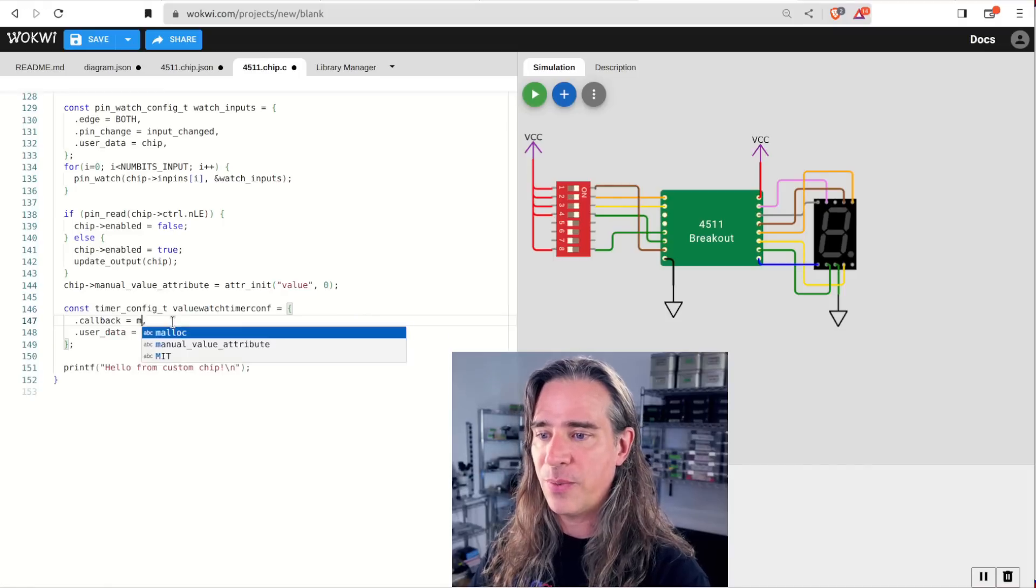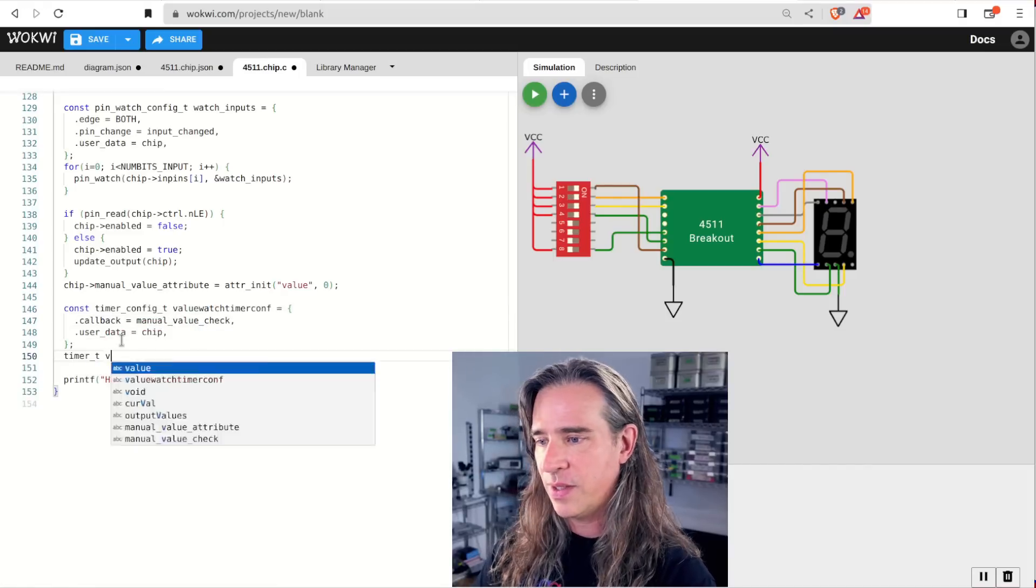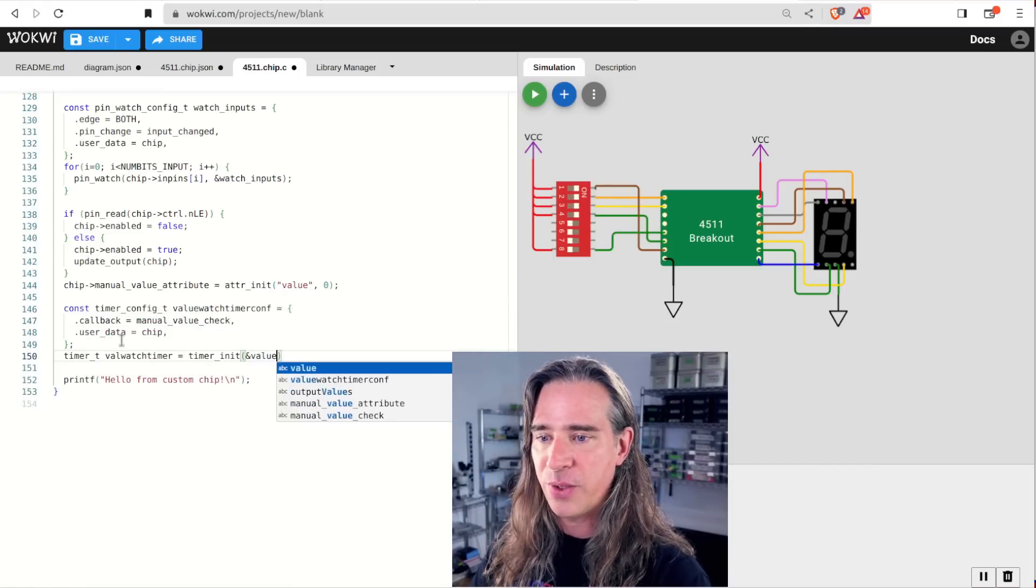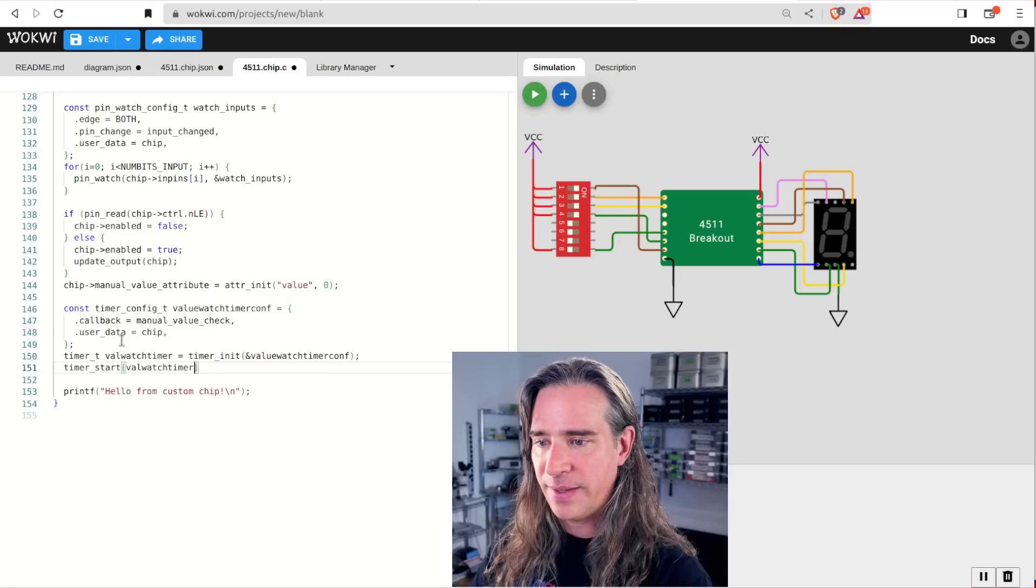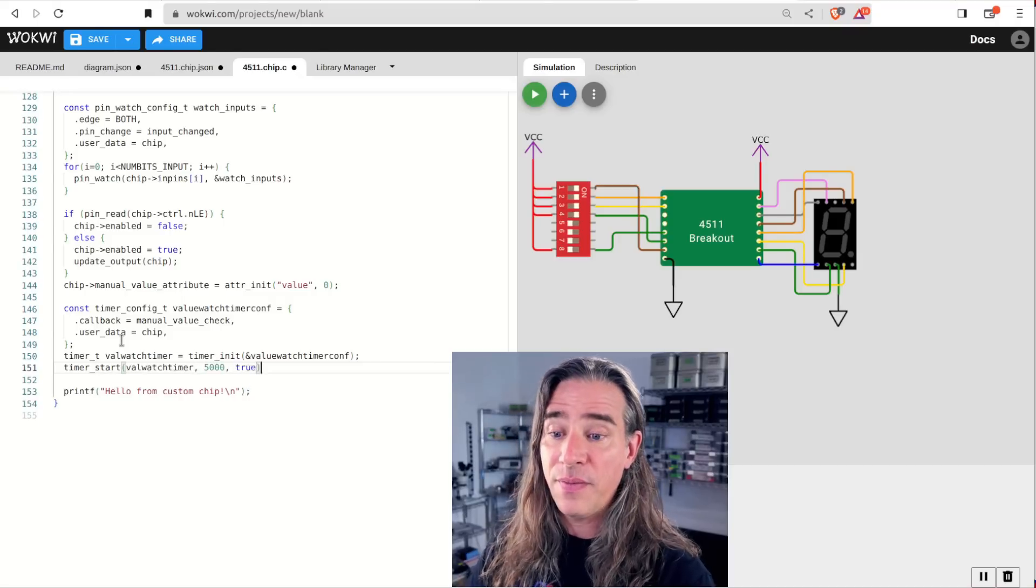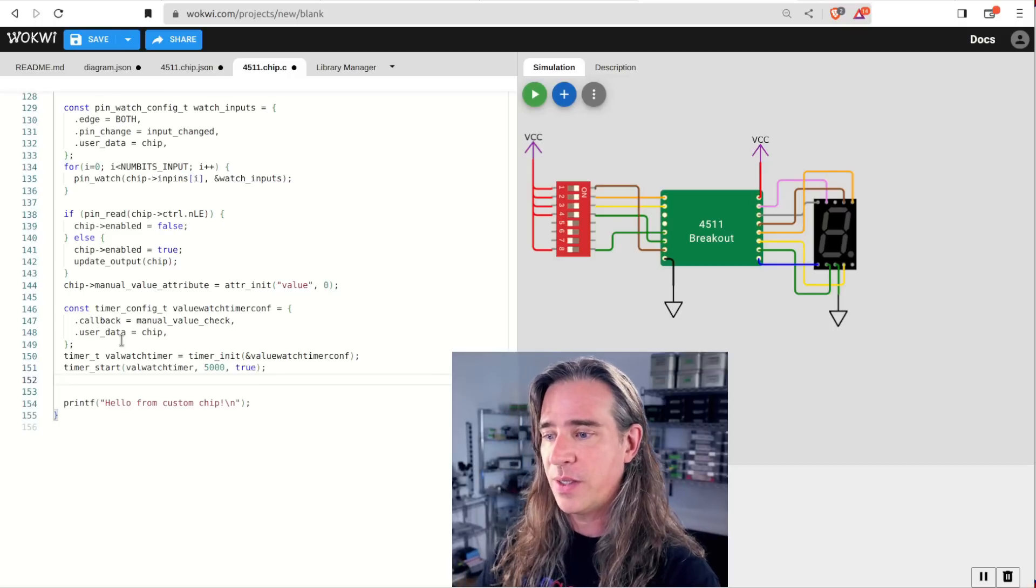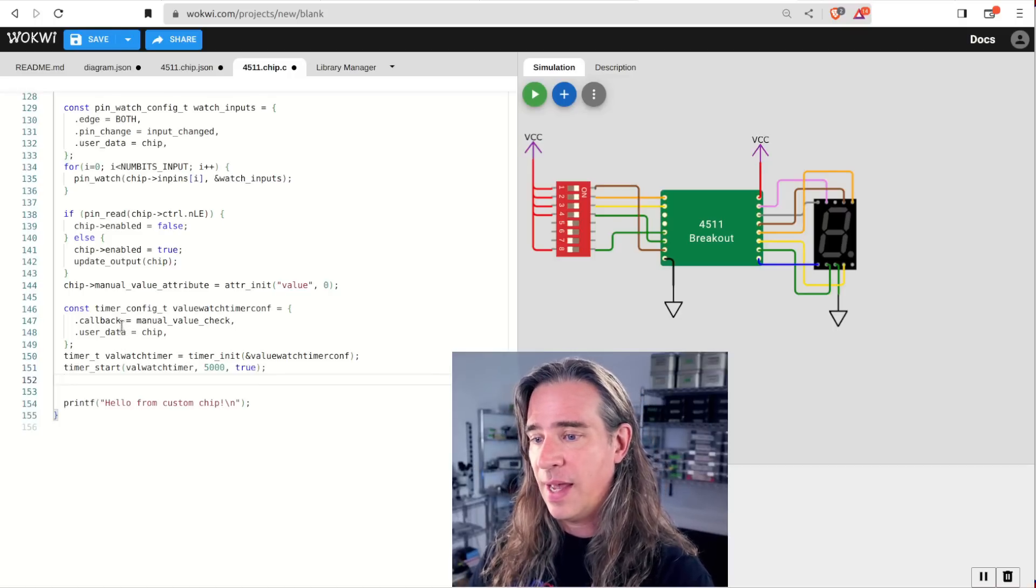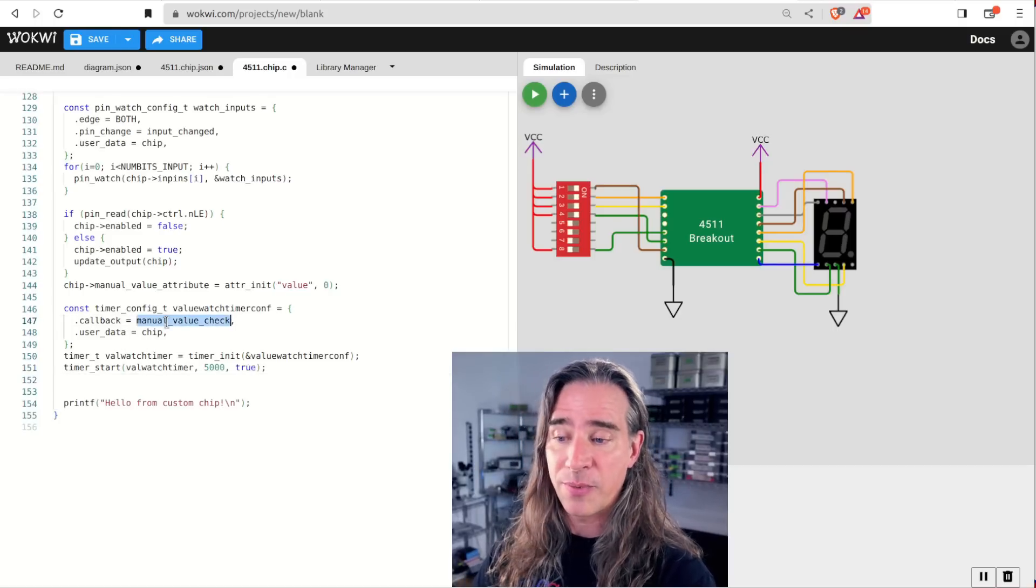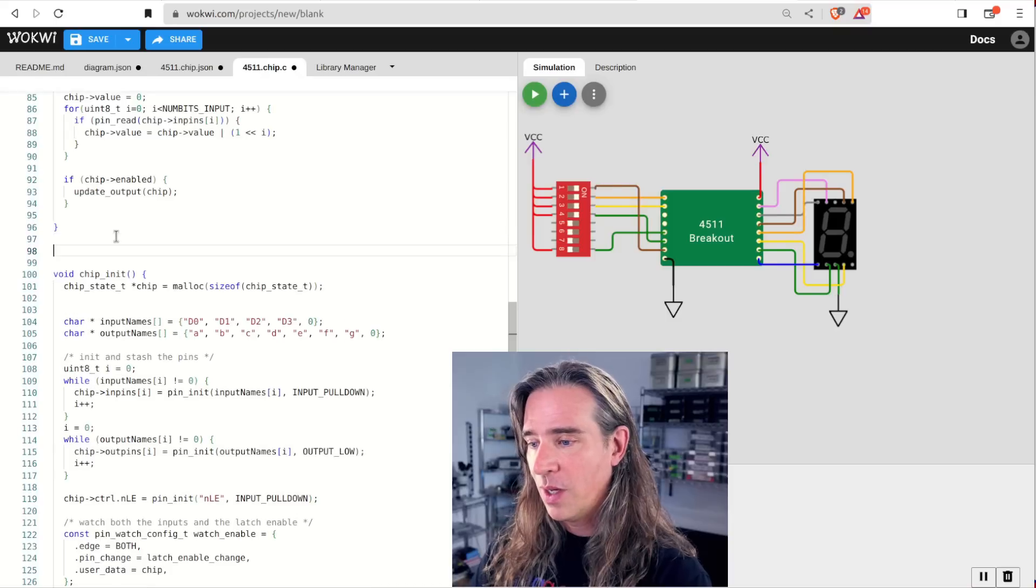Here we'll have a manual_value_check callback. So init that and start her up. The 5,000 is microseconds to a timeout, so five milliseconds. And the true is whether this should be periodic and repeat, and we want that. So let's implement the check.